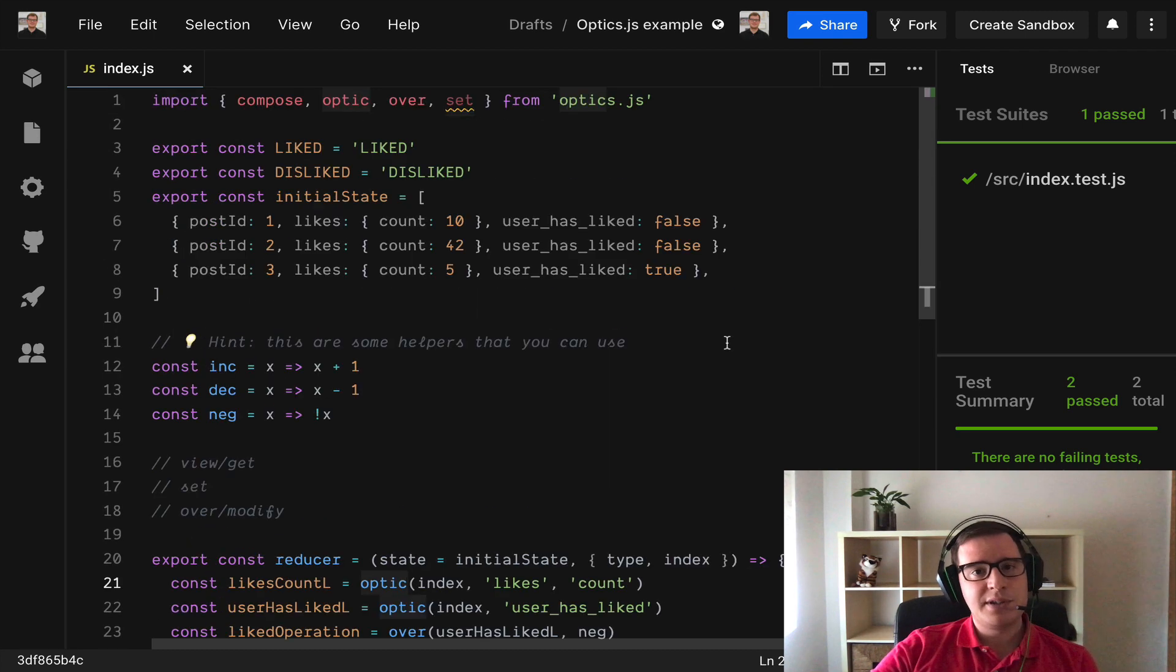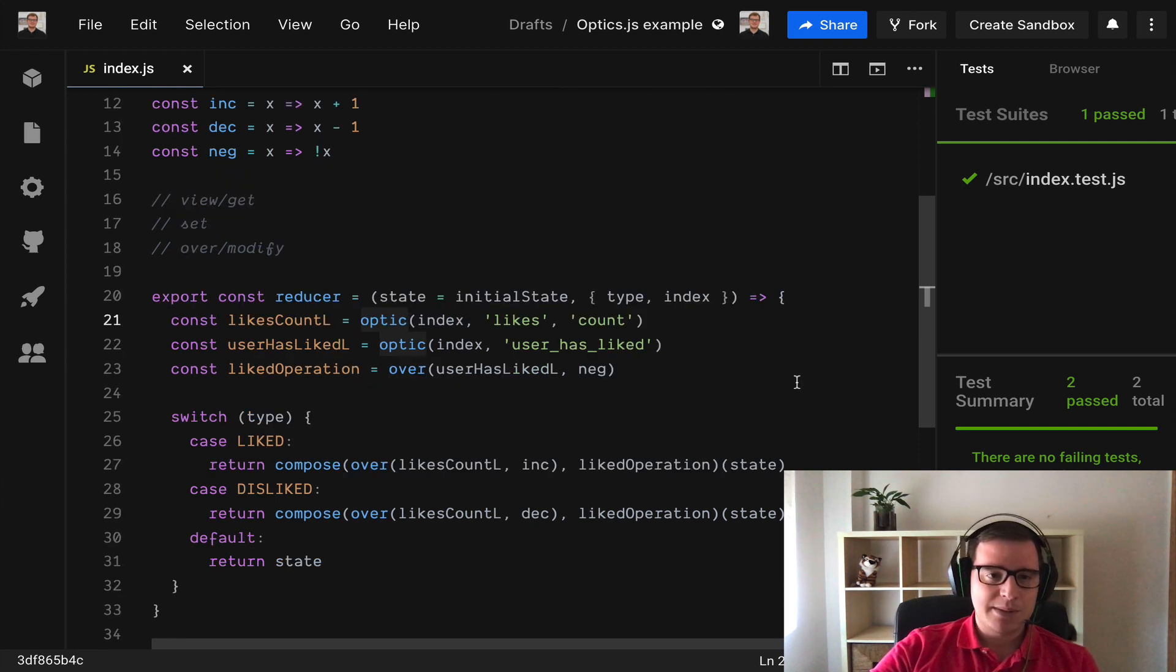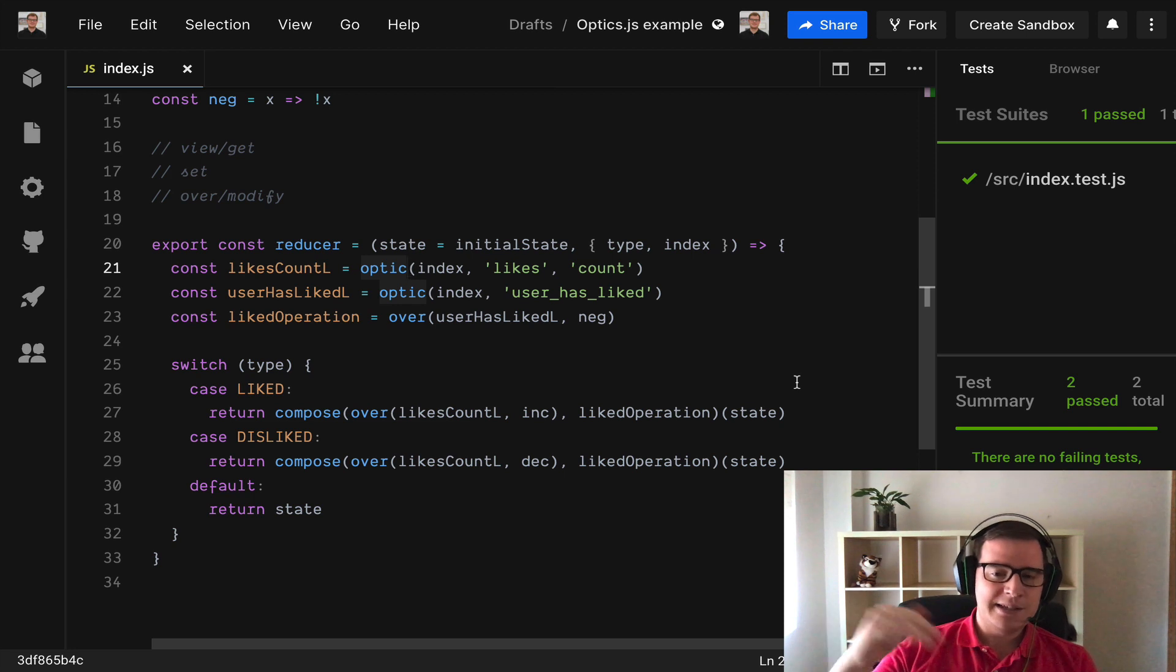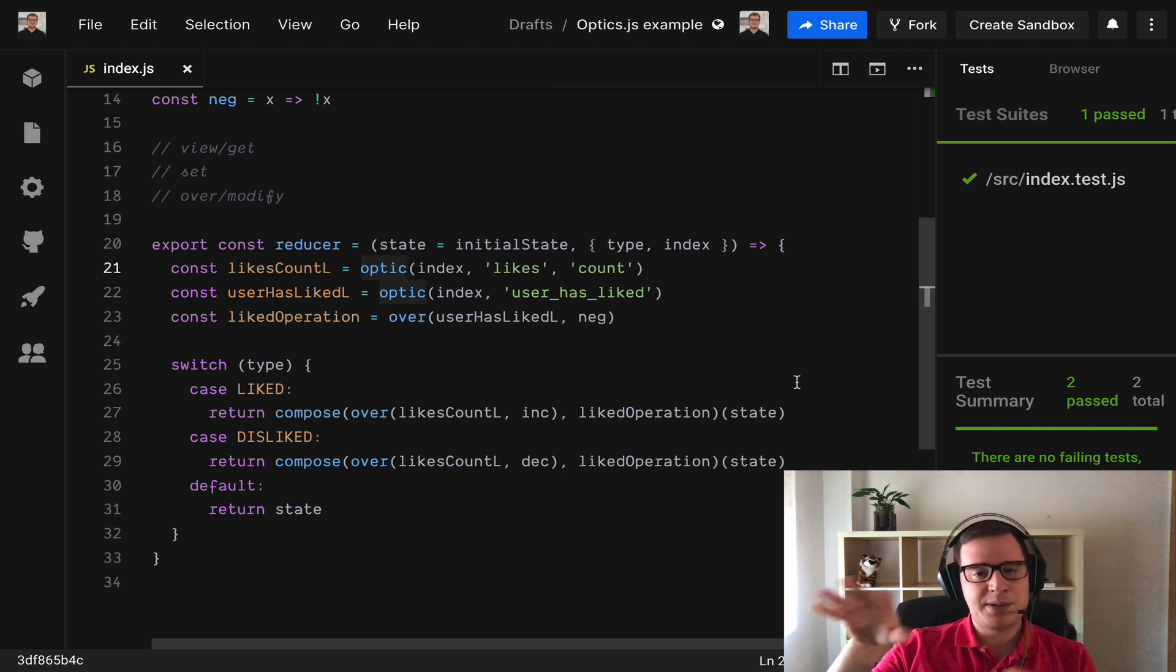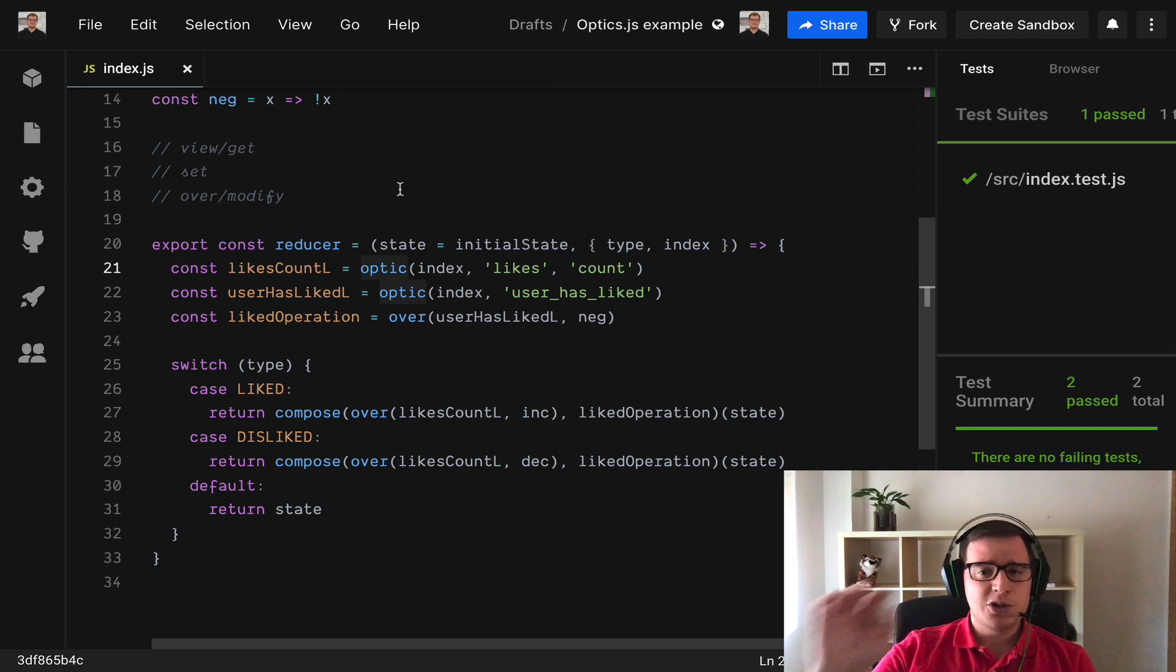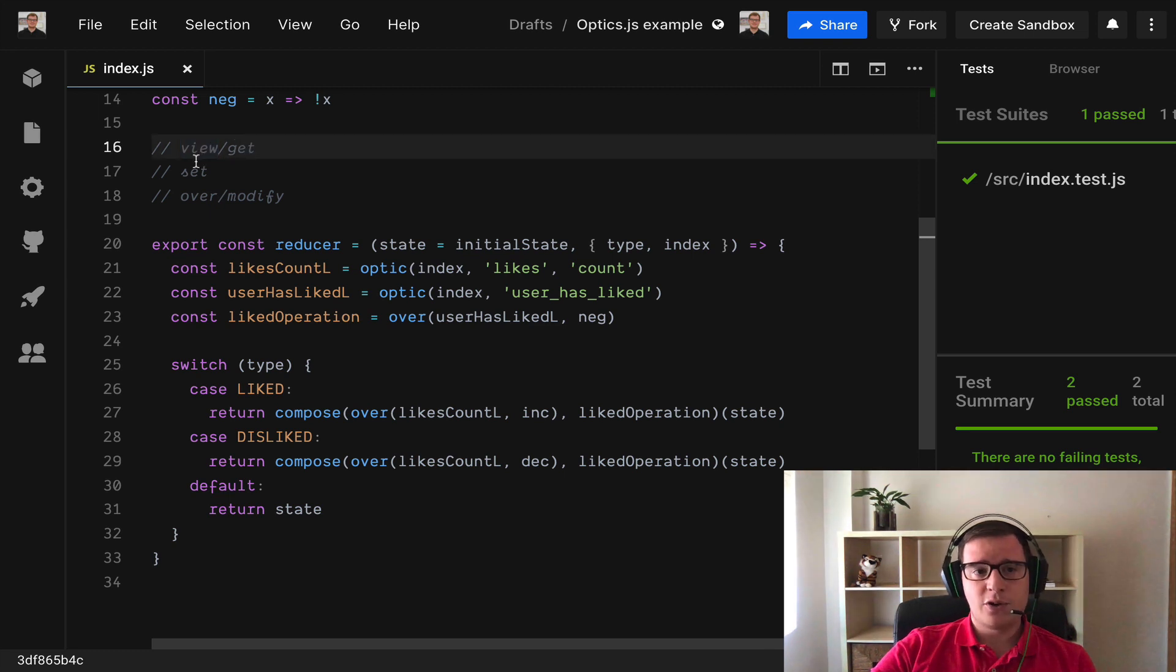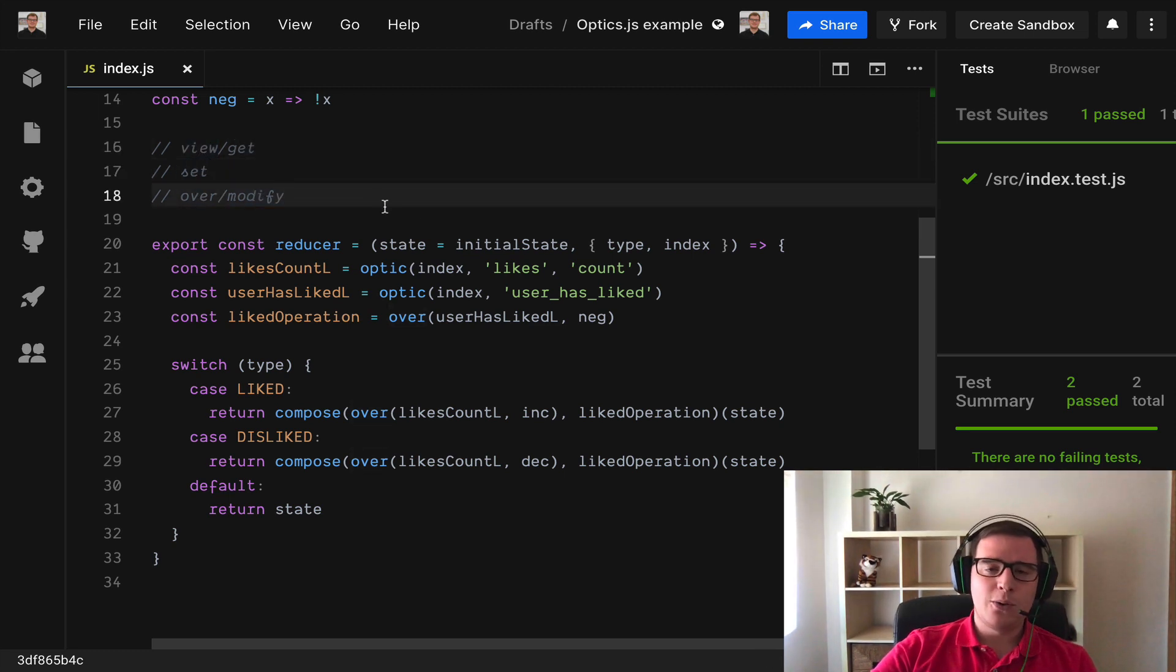For example if you want to do Ramda the only thing you need to change instead of this optic that we use in Optics.js you can use LensPath. It's the same concept. For Monocle TS because it's in TypeScript you have to differentiate what are prisms and traversals. And it's a bit more complex but the inner concept is the same. To just create an optic and then you apply view or get or set or over or modify. And that's it. You already know lenses.